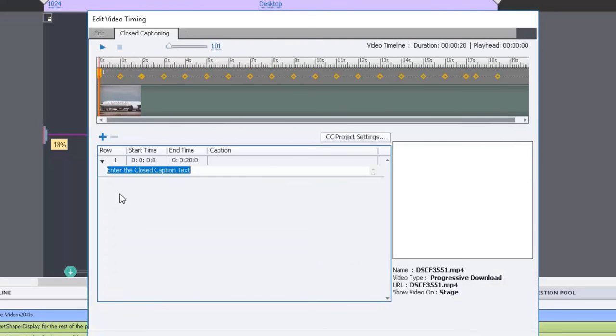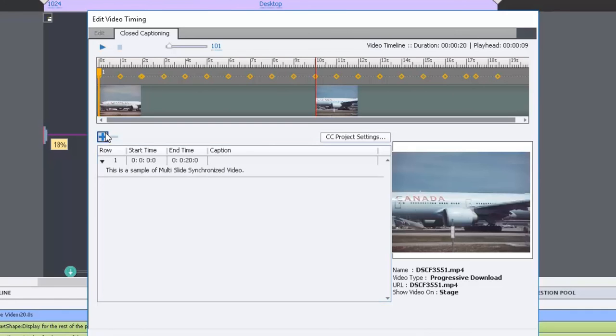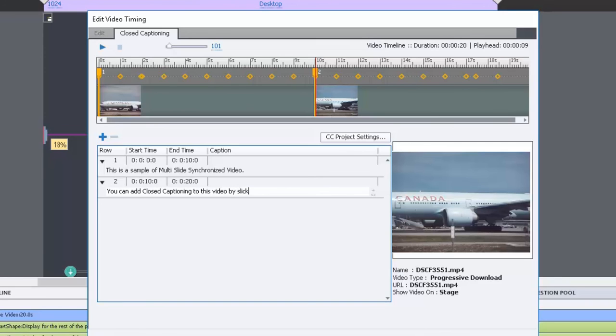So I'll just say this is a sample of multi-slide synchronized video and we'll put something after about 10 seconds. You can add closed captioning to this video by clicking on edit video timing from your properties panel or inspector.